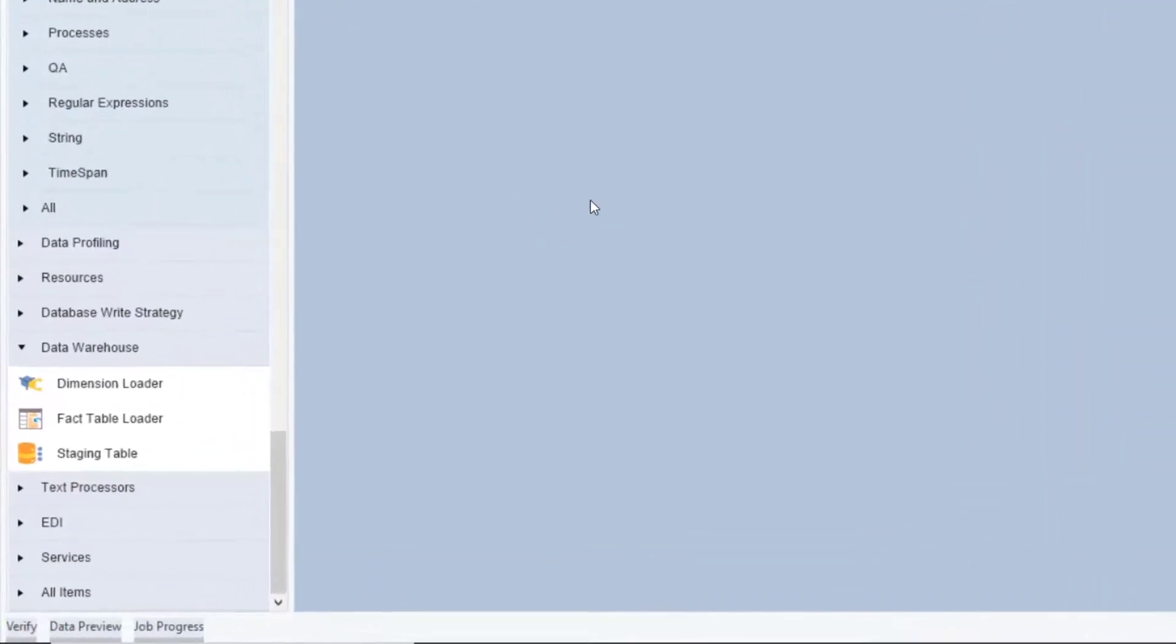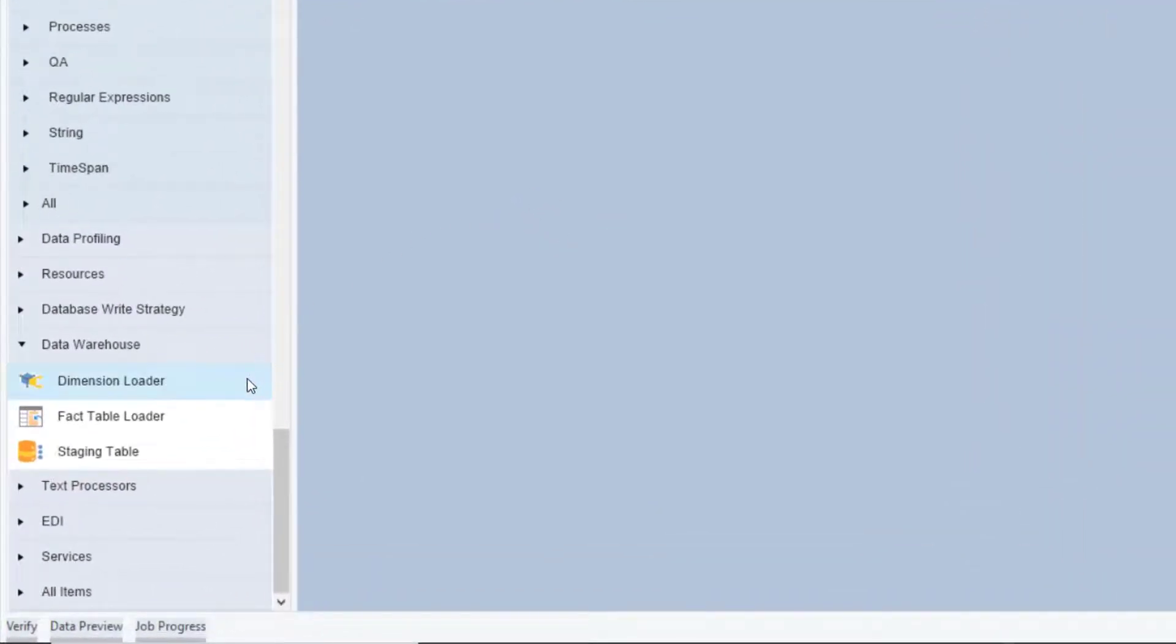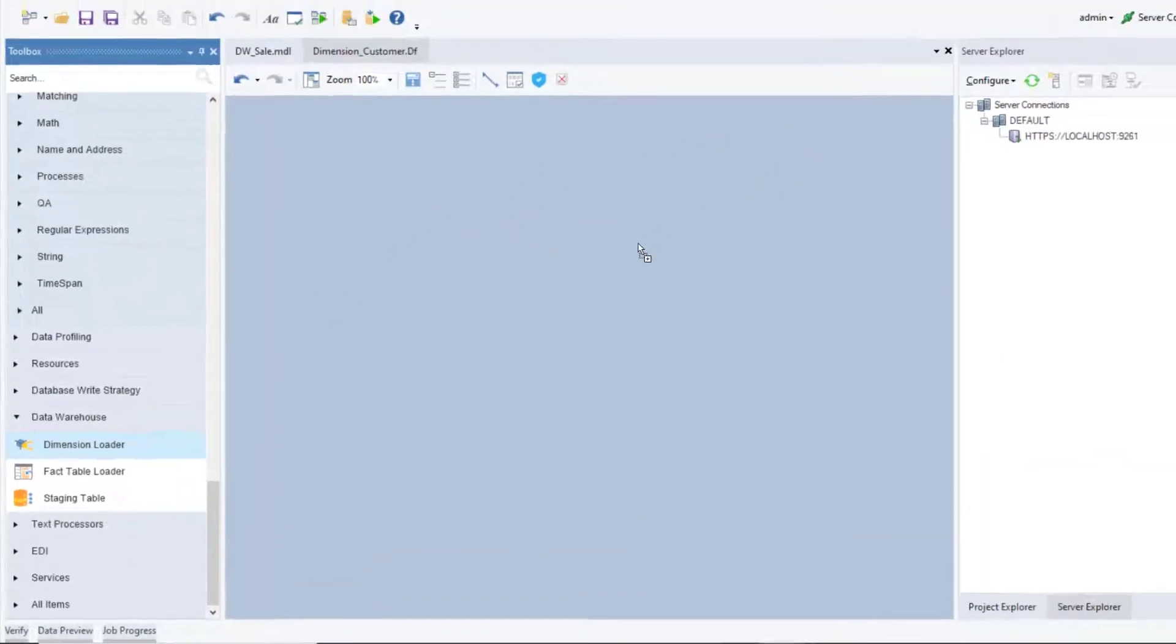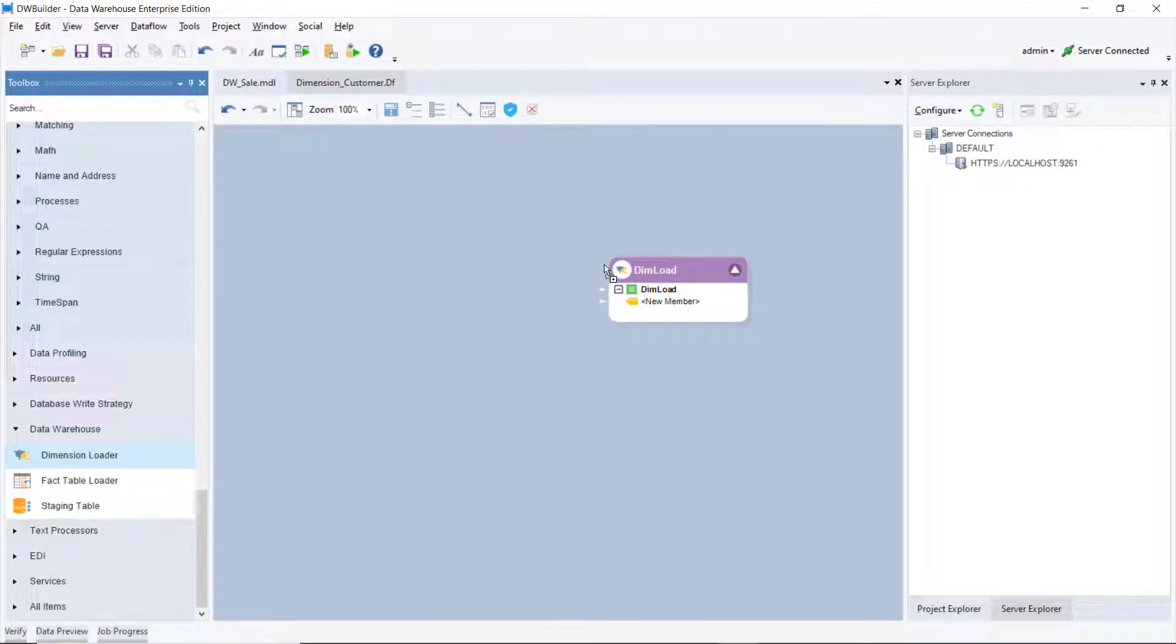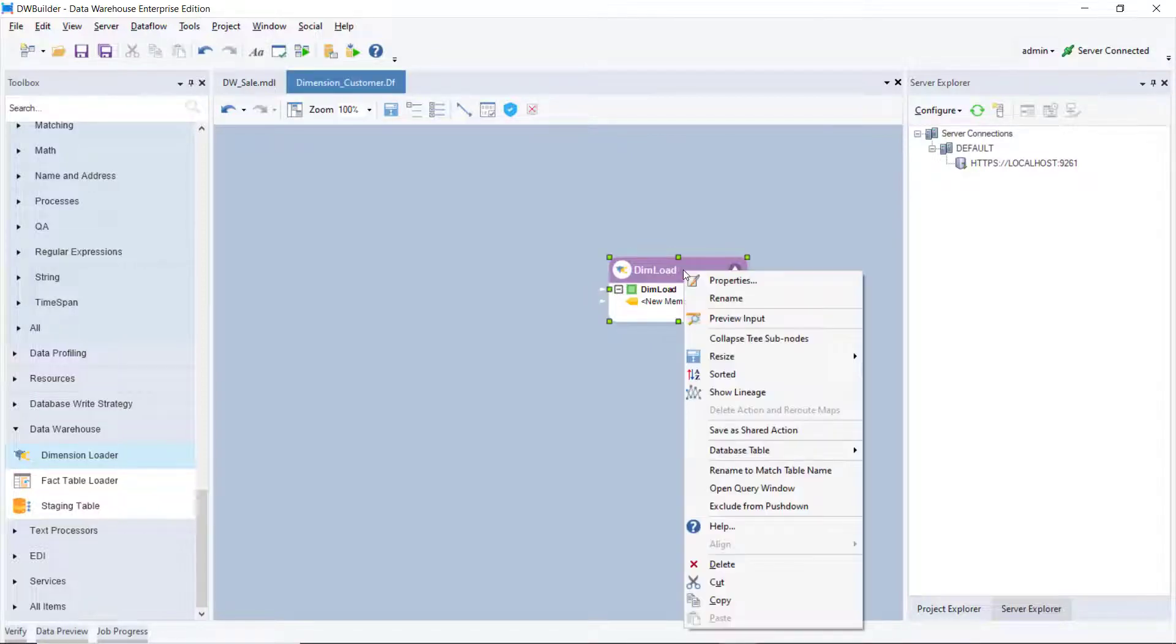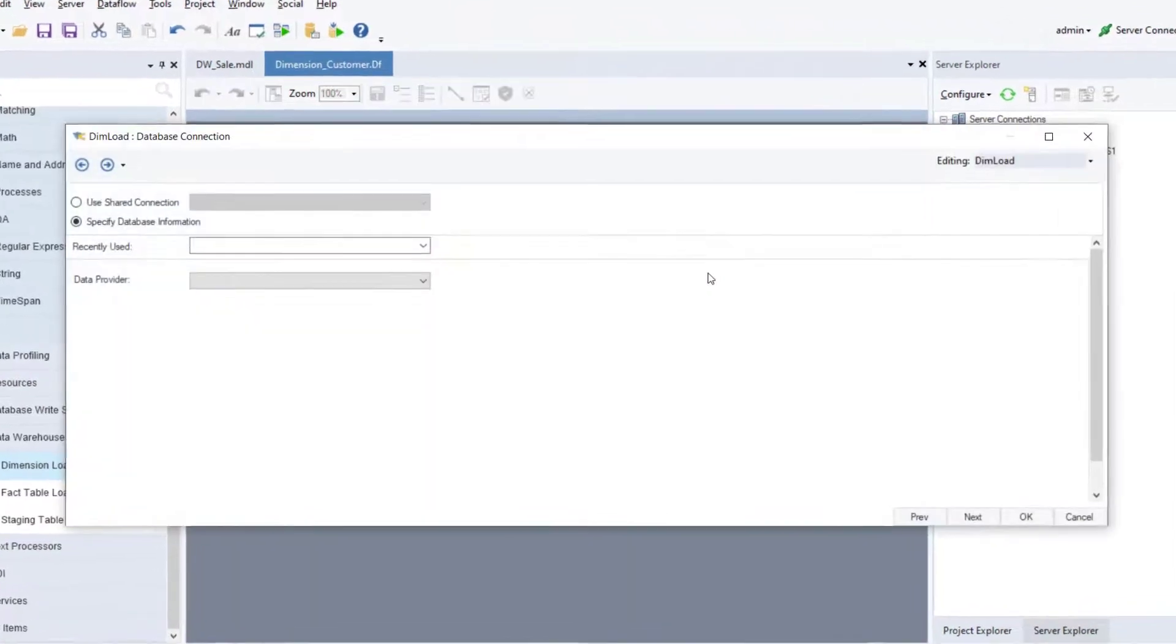First, drag the object from the Data Warehouse section of the toolbox and drop it onto the Dataflow Designer. The object is currently empty because we haven't configured it yet. To open the configuration window, right-click on the object and select Properties from the context menu.